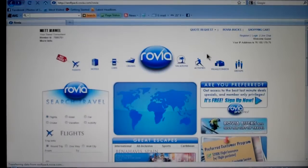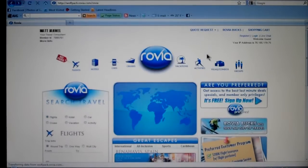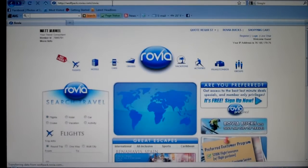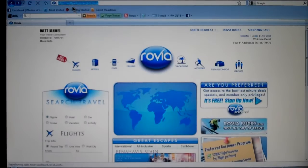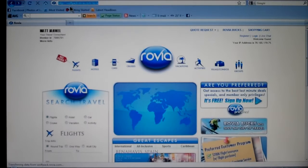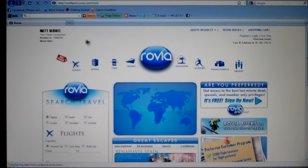Hi everyone, this is a quick tutorial on how to use your Rovia page. Go to the very top into the address bar and what you want to type in is your subdomain .rovia.com. For instance, mine is wolfpack.rovia.com.